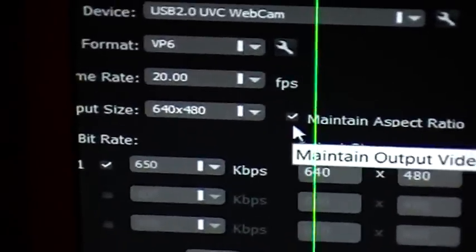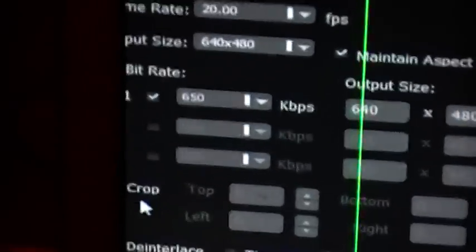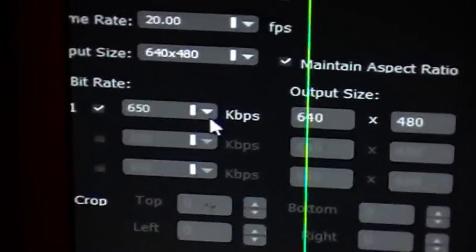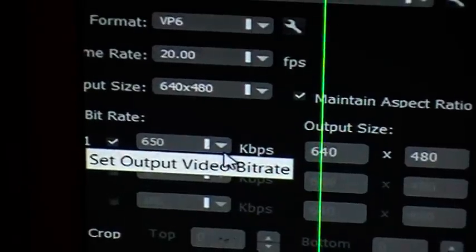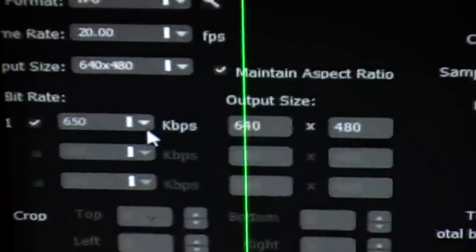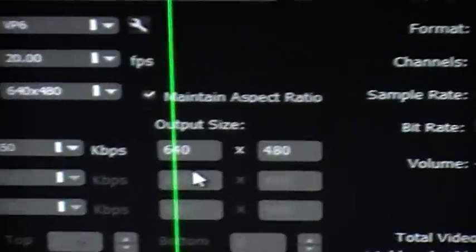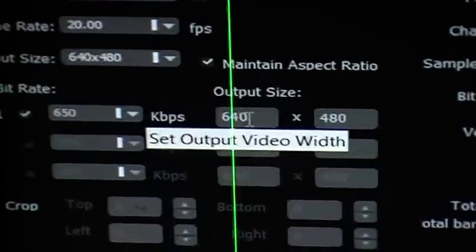I have the bit rate, I've got it set at 650 kbps and you might want to bring that down a bit depending again on your computer's capacity and the way your broadband works. The output size is 640 by 480, and that's it. There's nothing else.